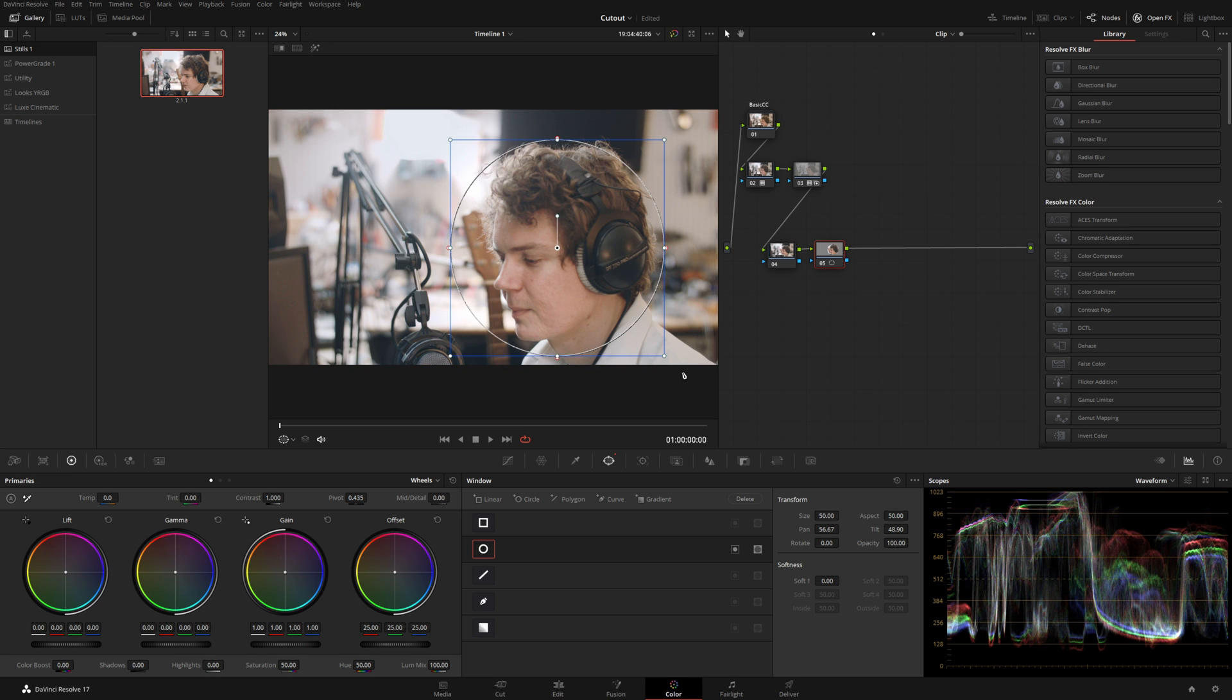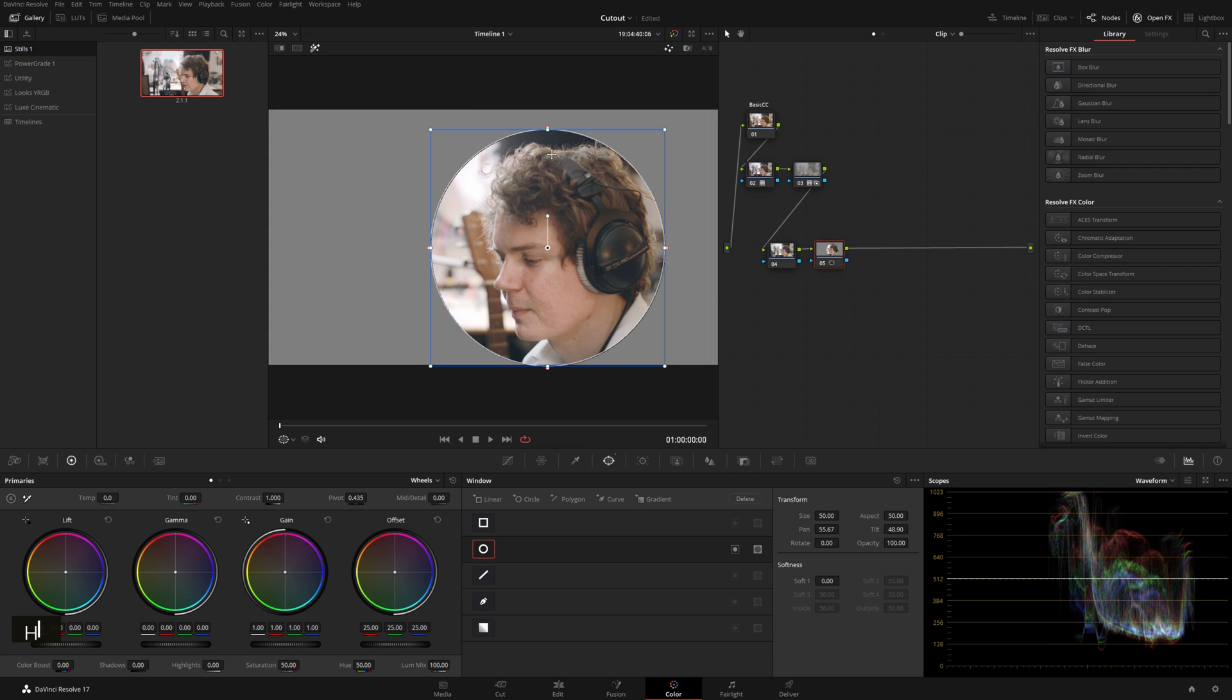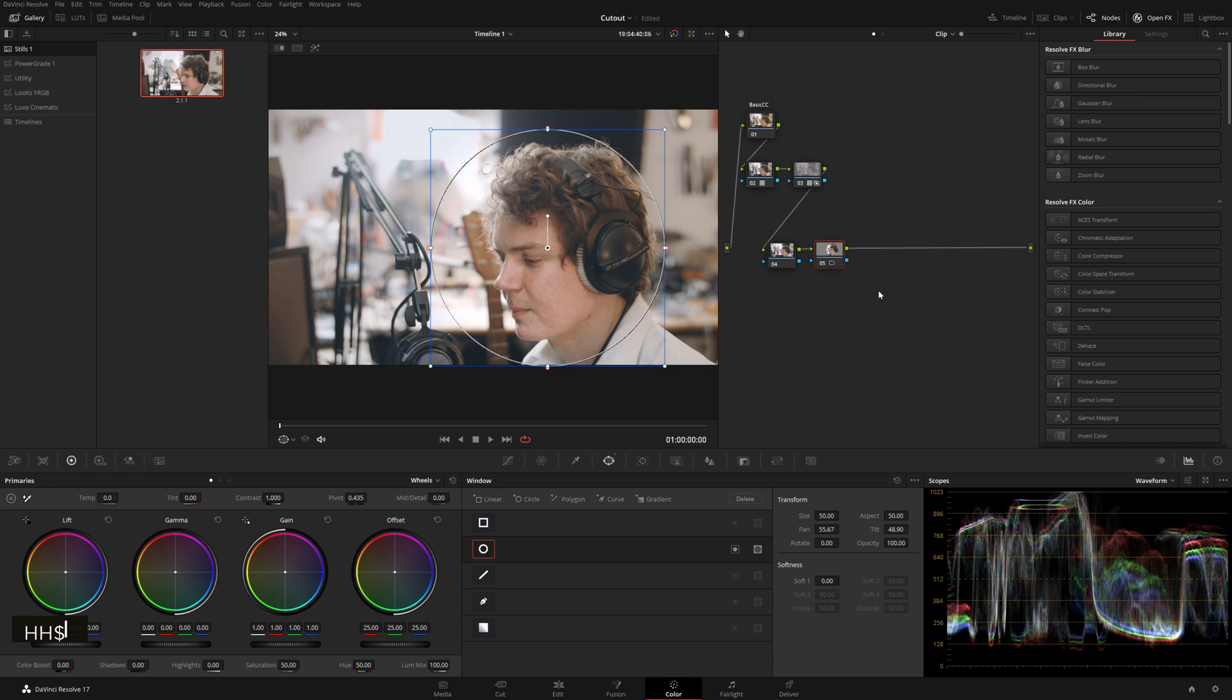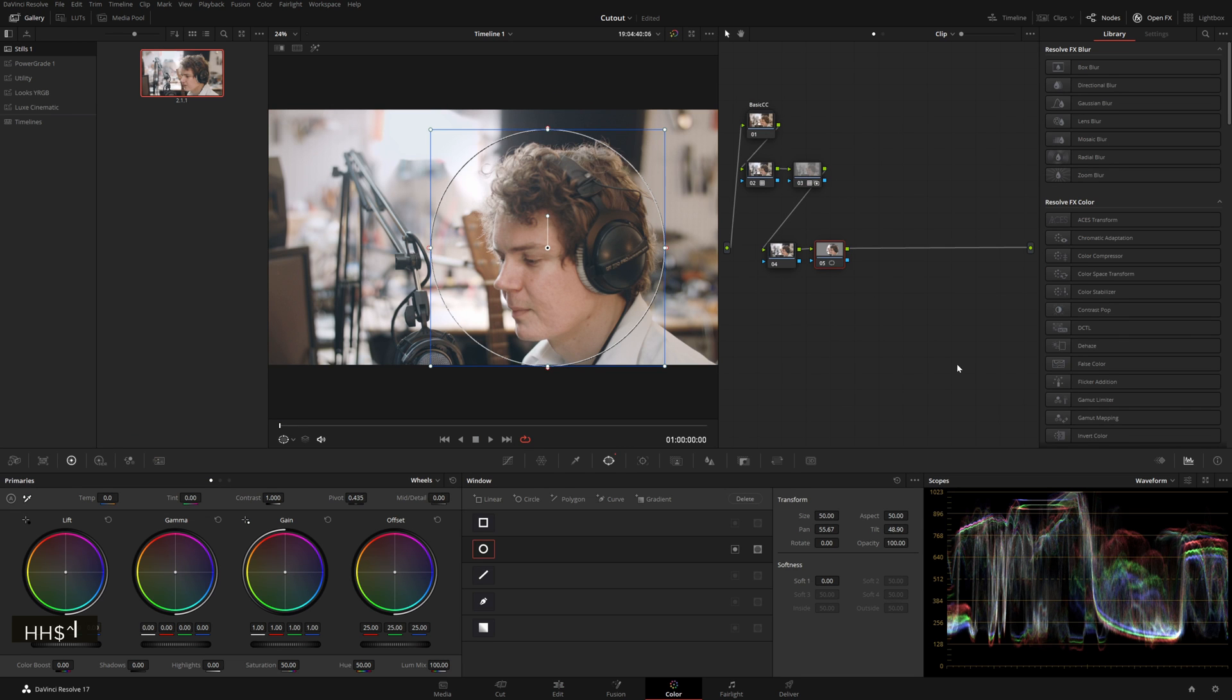We'll turn this softness down to zero and we'll expand it out and just have our face in here looking good. Now if we hit Alt H you can see this is cutting it out, but if we go back to our timeline with Shift 4 or you can hit down there, you see it's not coming out. So the key to this is adding in an alpha output.